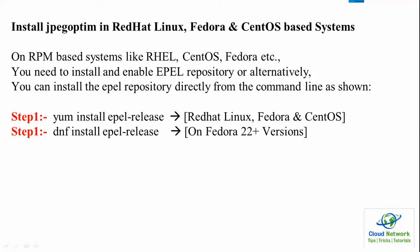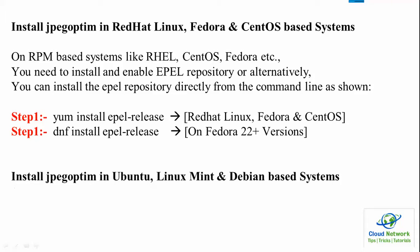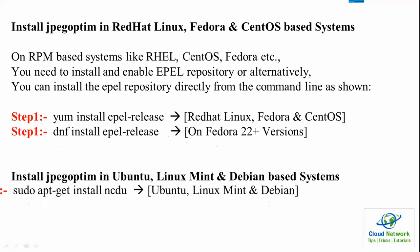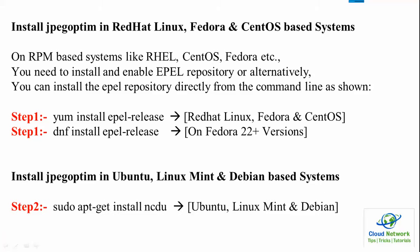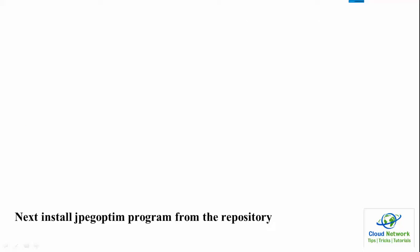Next is installing on Debian, Linux Mint, and Ubuntu systems. For that one you need to type this step: apt-get install. That one you can install on any of the Ubuntu, Linux Mint, or Debian operating systems.